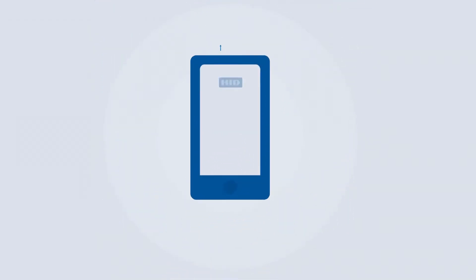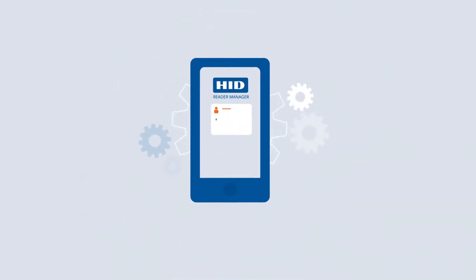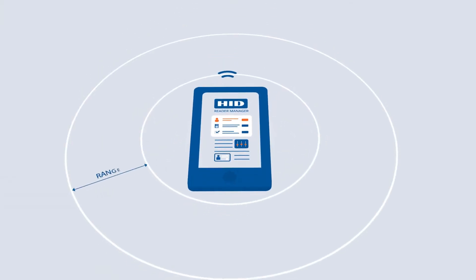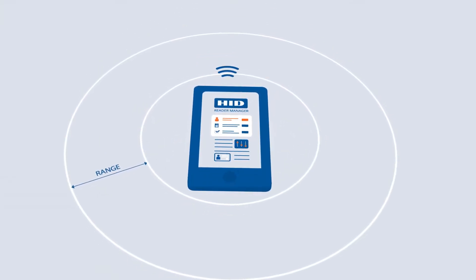With HID Reader Manager you can provide reader technicians and authorization keys within the Reader Manager portal. Connect to readers within range.